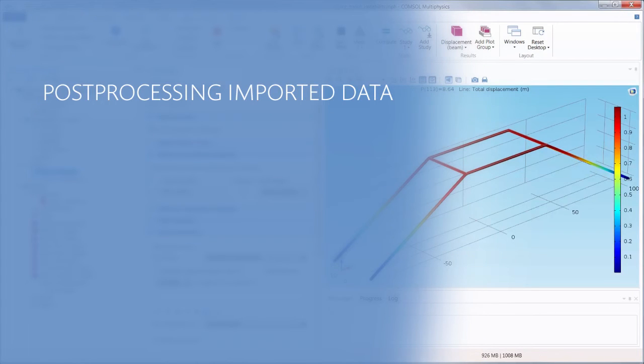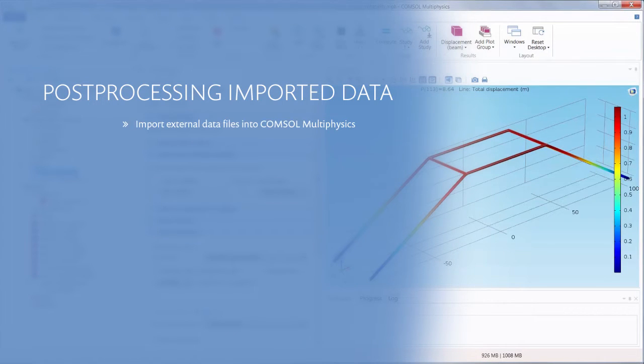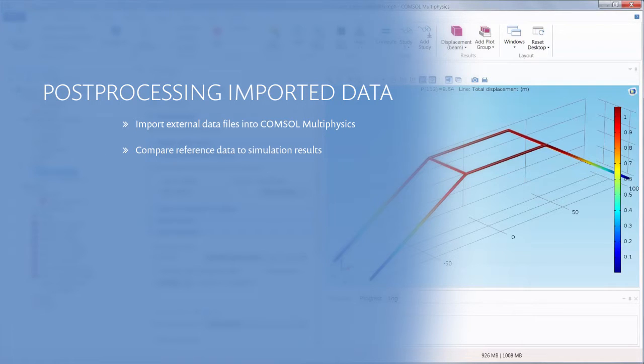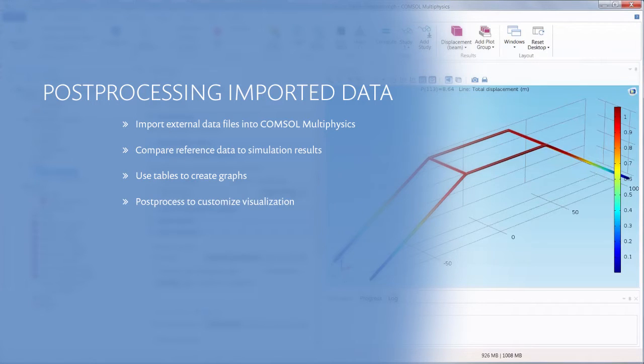After running a parametric study in COMSOL Multiphysics, you can import data from outside of the software, enabling you to compare reference or experimental data to your simulation results. You can also utilize tables to create customized graphs of your results.